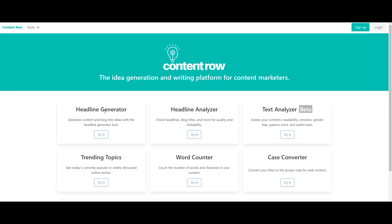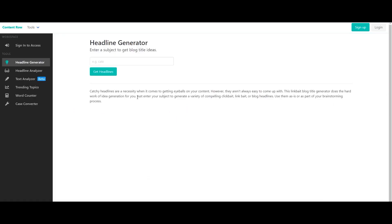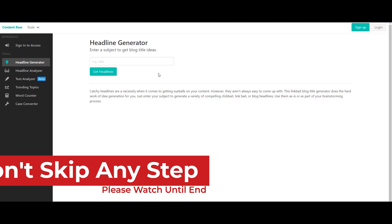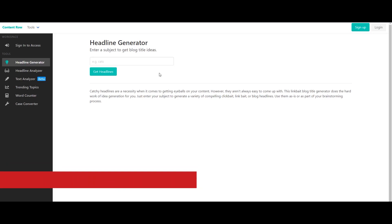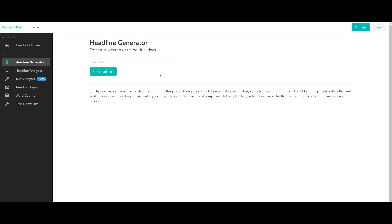Let's talk about the Headline Generator. Click on 'Try It.' Click on this interface and enter your subject or keyword to get blog title ideas. If you have a keyword, you will get title ideas. If you use it daily, you will find updated ranking keywords. It will be free. For example, enter 'how to make money blogging.' Click on 'Get Headlines.'